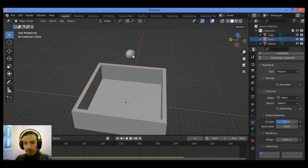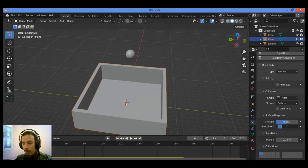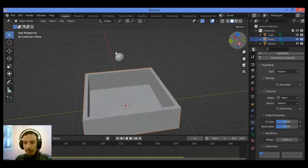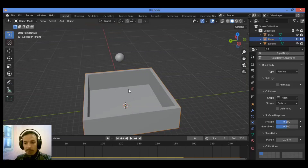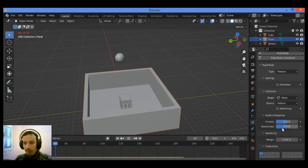Bounciness means the object is going to bounce and hit the surface, go up, and bounce again until the kinetic energy disappears. Set Bounciness to 0.5. Friction is the interaction of different bodies with each other, and this factor sets the rate of friction between bodies. Let's play the animation and see what happens when setting Bounciness to 0.5.